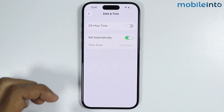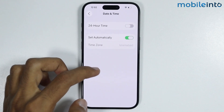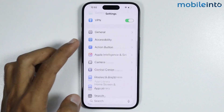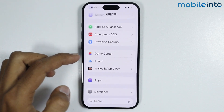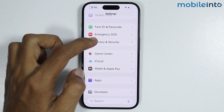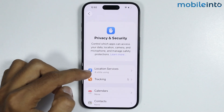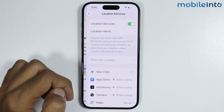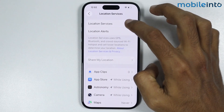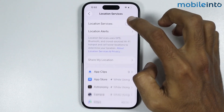Now, after you do that, just go back to the main settings page. In Settings, you will find the option of Privacy and Security. Just tap on it. Then tap on Location Services. From here, just make sure you enable Location Services.